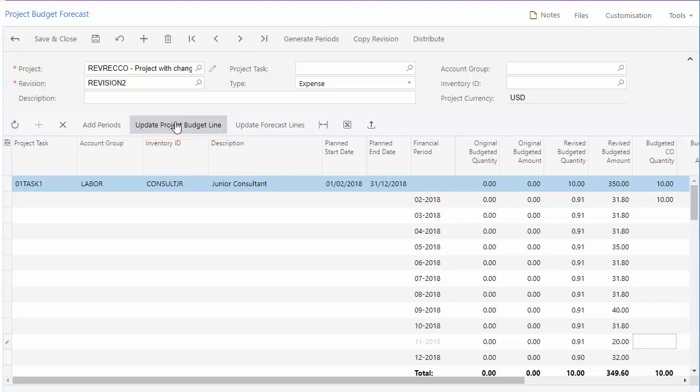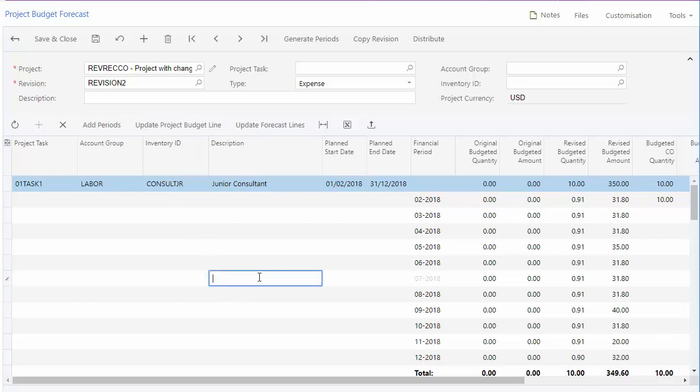On the other hand, if you want to keep the values from the project budget, you can update the forecast line by line. Click any budget line in the forecast and click Update Forecast Lines to update the selected budget line of the forecast revision with the corresponding value from the project.